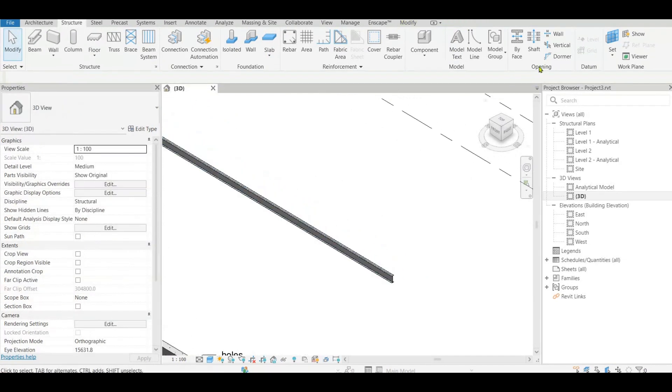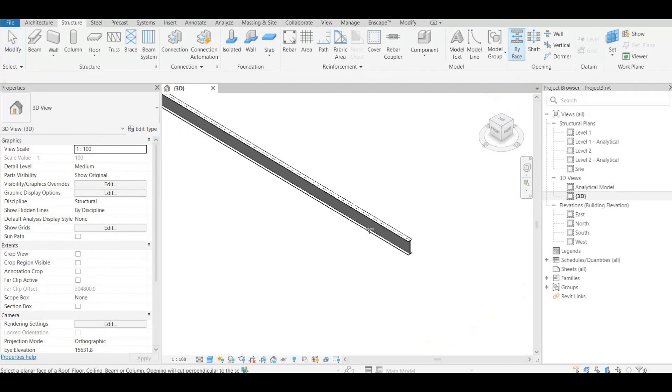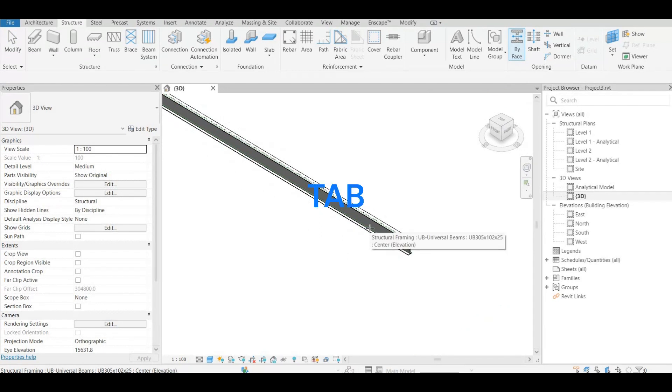If you know already about work plane we know it can be set manually but this command by face let you choose directly work plane of the beam element. You can use tab key to switch horizontal or vertical work plane.